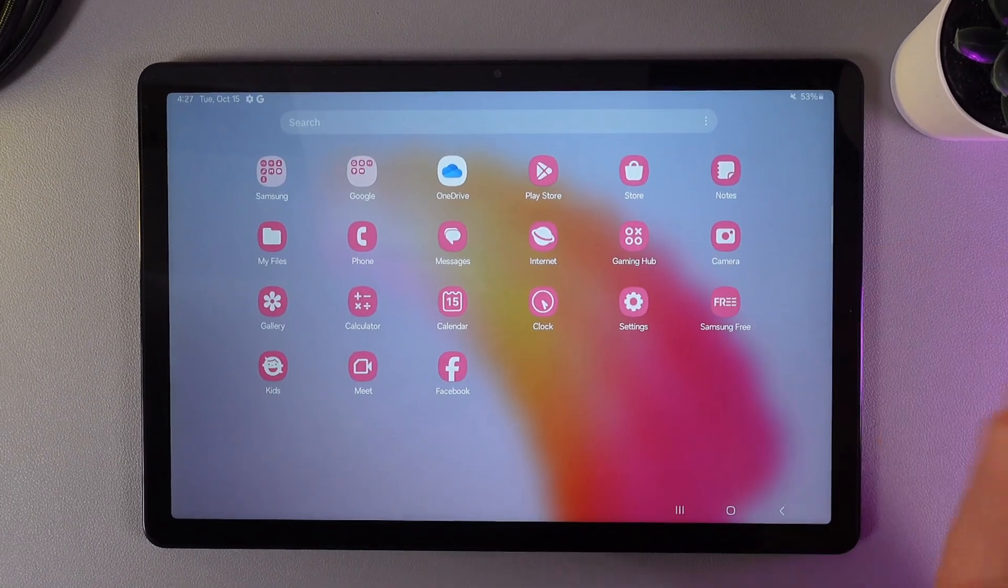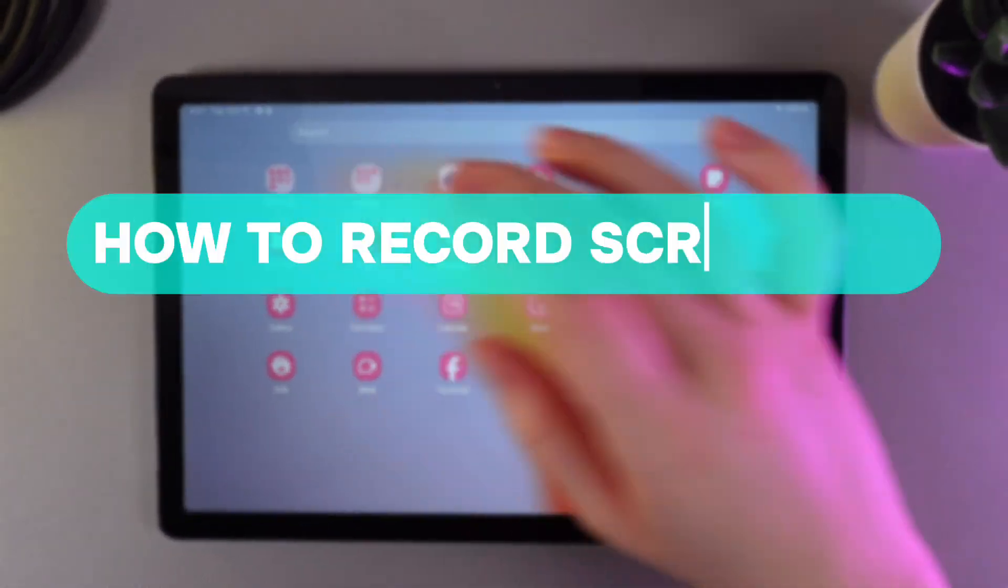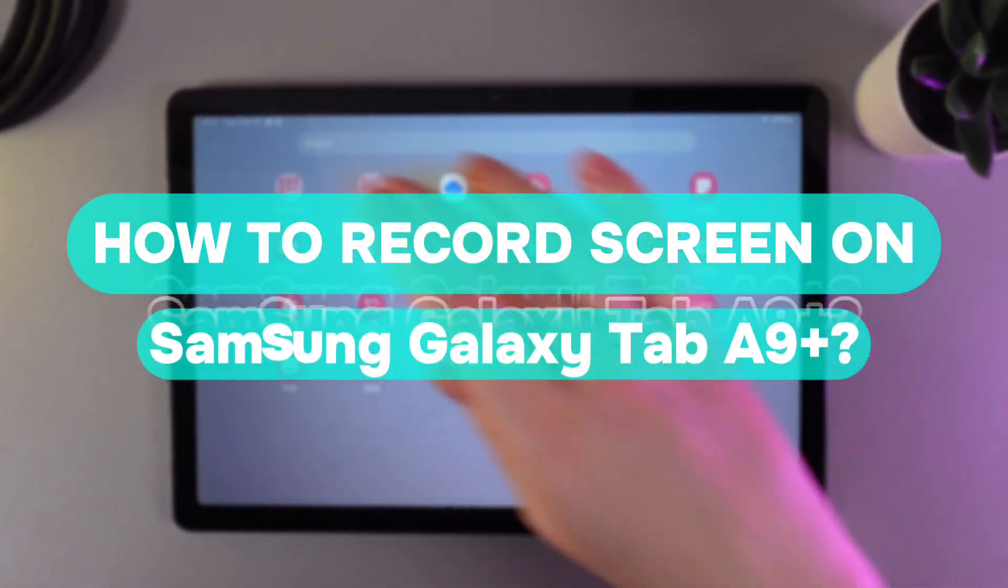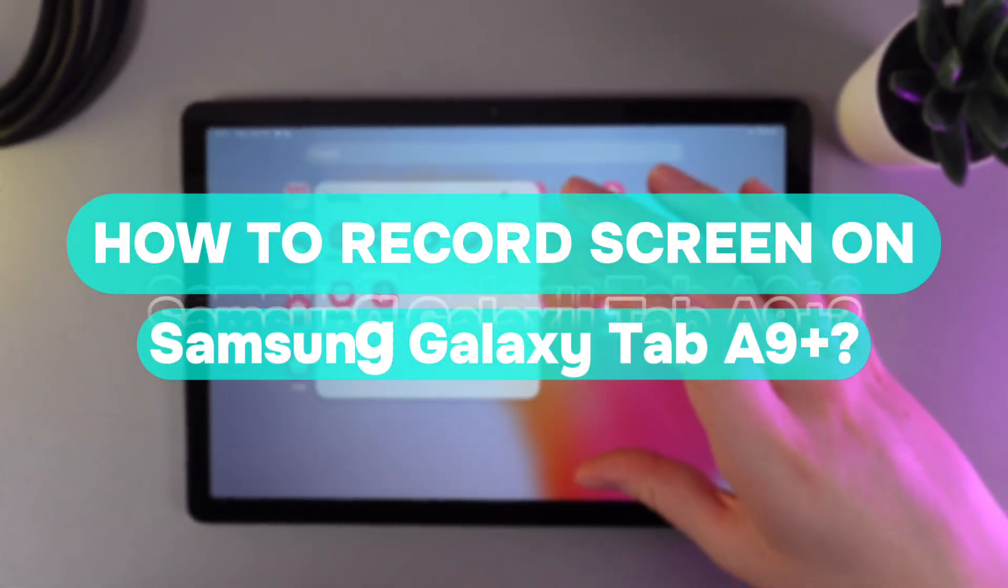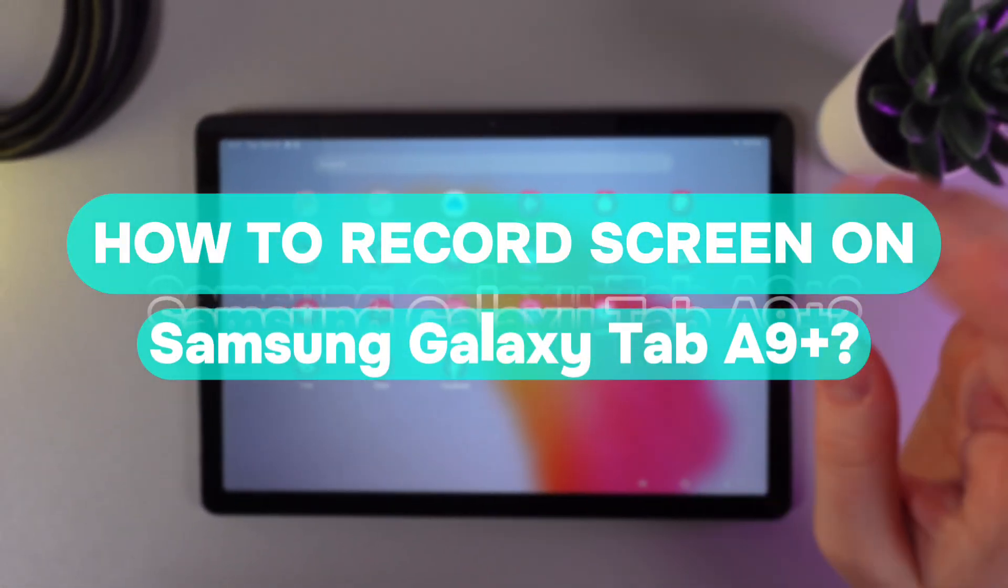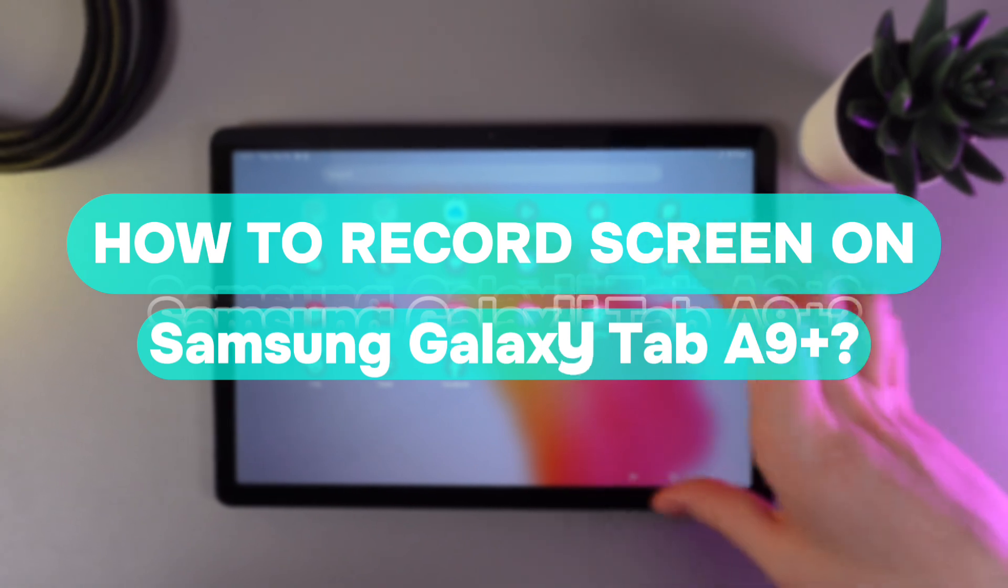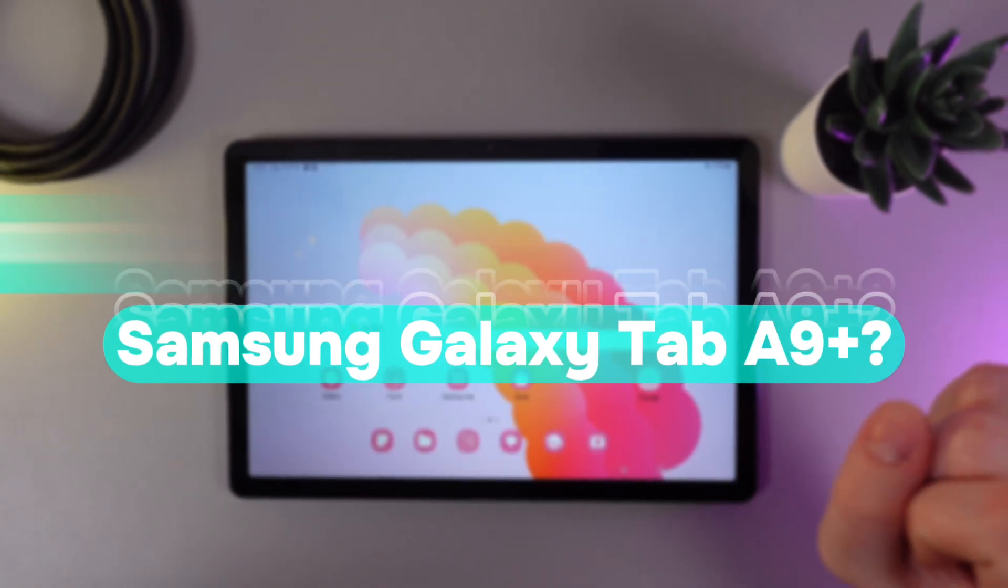Hi there! In today's video, I'll show you how to do screen recordings on your Samsung Galaxy Tab A9+. Let's get started.